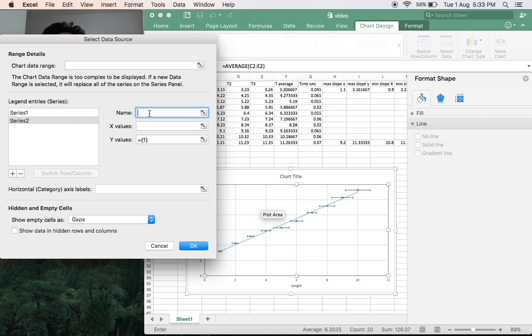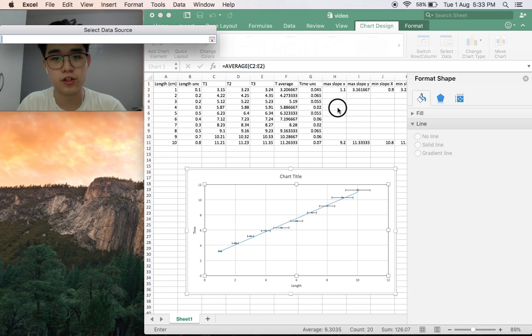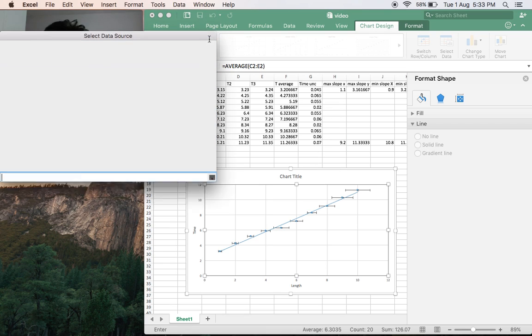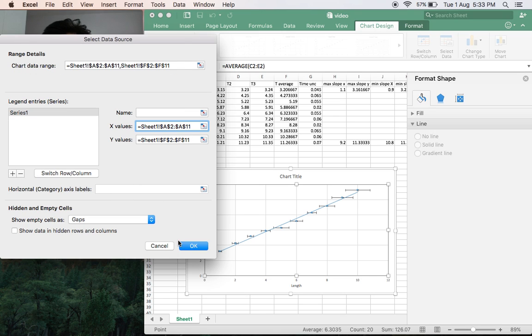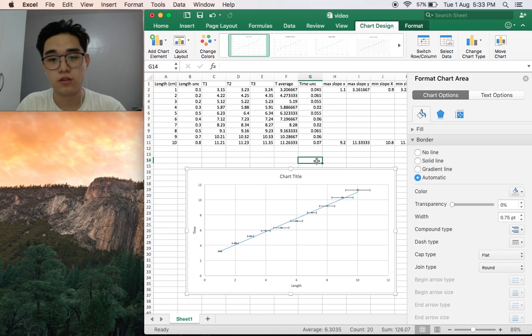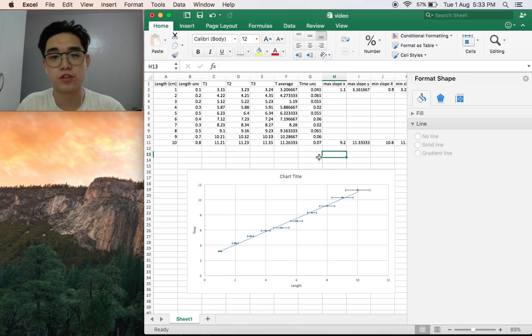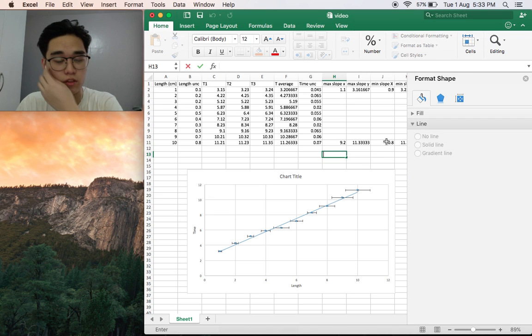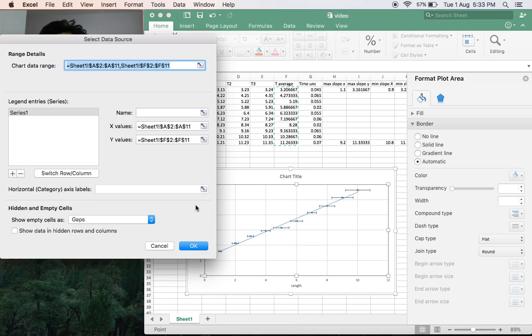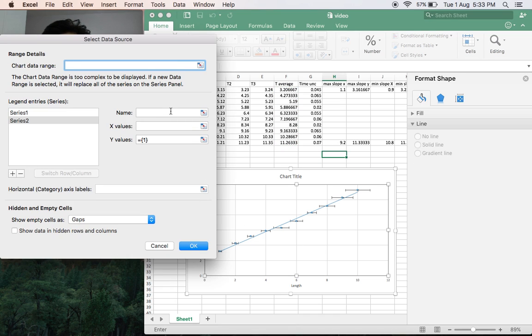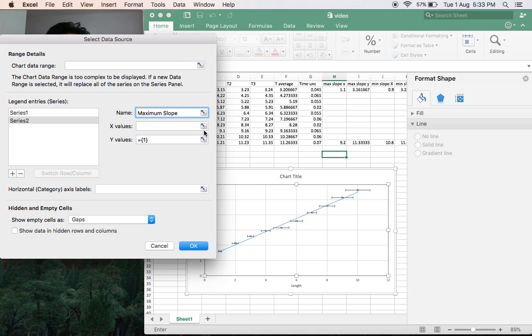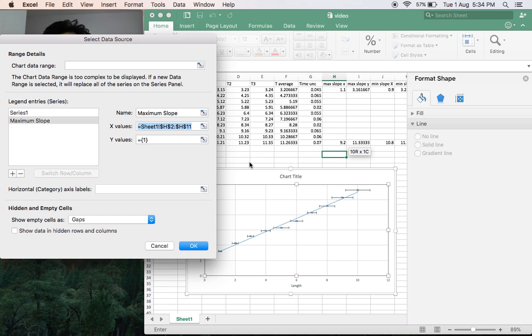Click add, then the name. Let's put maximum slope. Then x values, we have them here. Sometimes it might get stuck, so you just cancel and then press on the Excel. Let's repeat that. Select data, add, maximum slope.